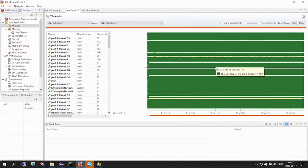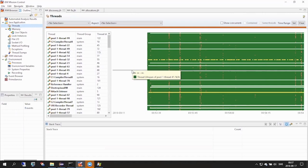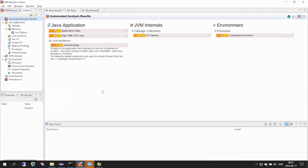In this example, of course, I knew where to start looking. But sometimes you don't. The good thing is that Mission Control can actually assist us with this kind of analysis. We will redo the same scenario that we just did. But at this time, we will check the automated analysis results page. One rule here says lock instances Java blocking. And it looks like it automatically found the whole number of threads being blocked on this particular monitor.